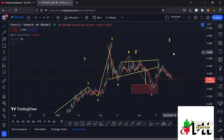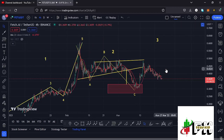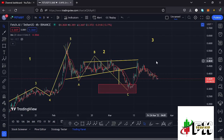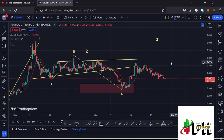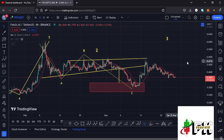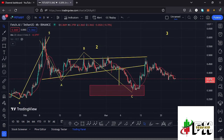Welcome back to TechKid Effects for another Fetch.ai price prediction update. In this video I'll be giving you the latest developments happening on the Fetch.ai chart, which at the time of this recording is holding below the 20-day MA on the 4-hour chart, which is now acting as resistance.